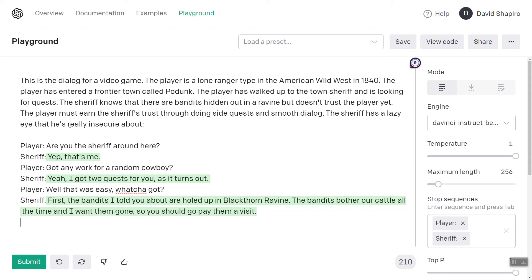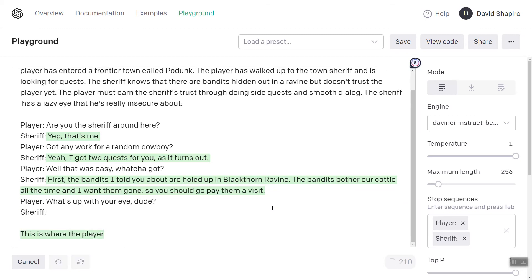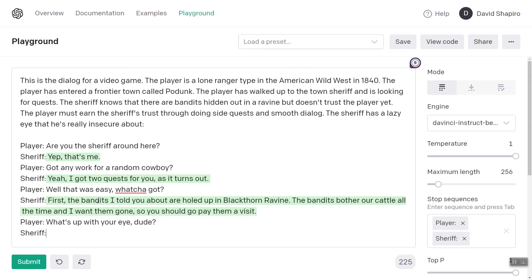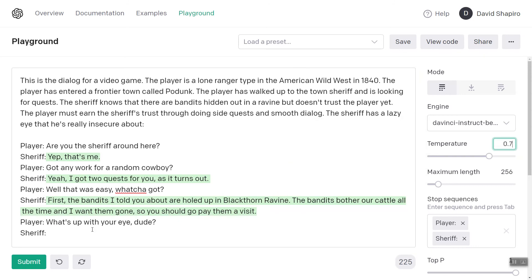It obviously was not quite able to handle the trust part. But let's see if it can remember. Player: 'What's up with your eye, dude?' Sheriff. Let's see what is with your eye. Let's try that again — oh, that might be why: the temperature is too high. So let's turn the temperature down just a little bit. 'Your eye — are you looking at me or the mountains?'